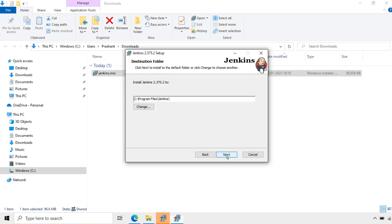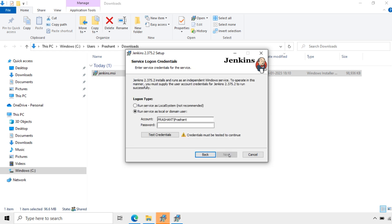Click here. Right clicking on the package. Next. I will keep the same path. Program Files Jenkins. Next. Here we need to choose the account. Run service as local or domain user. Now I will choose the account.